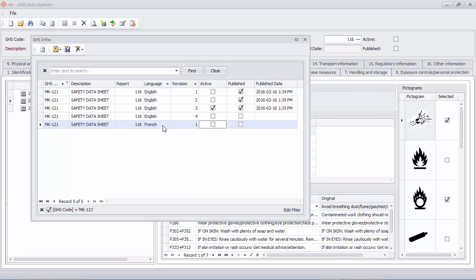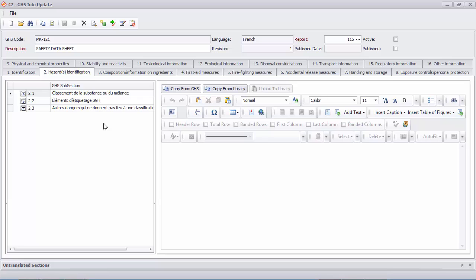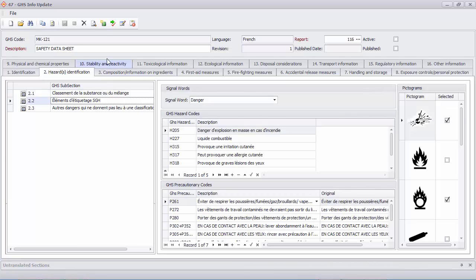You can translate your safety data sheet into any number of languages. Let's take a quick look at the French version.